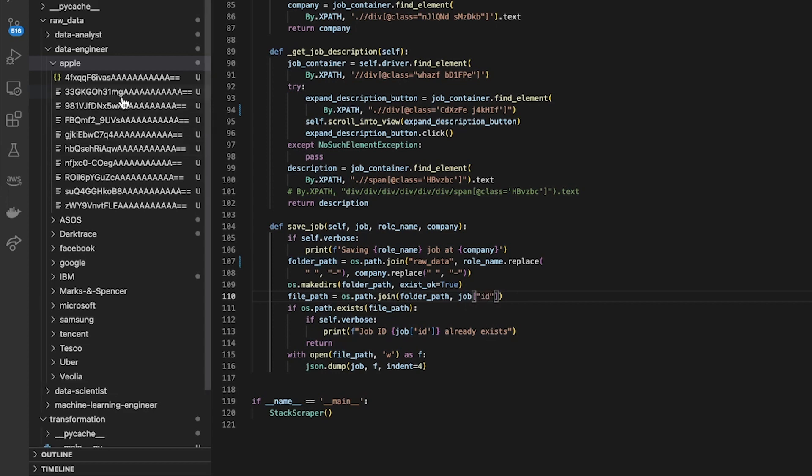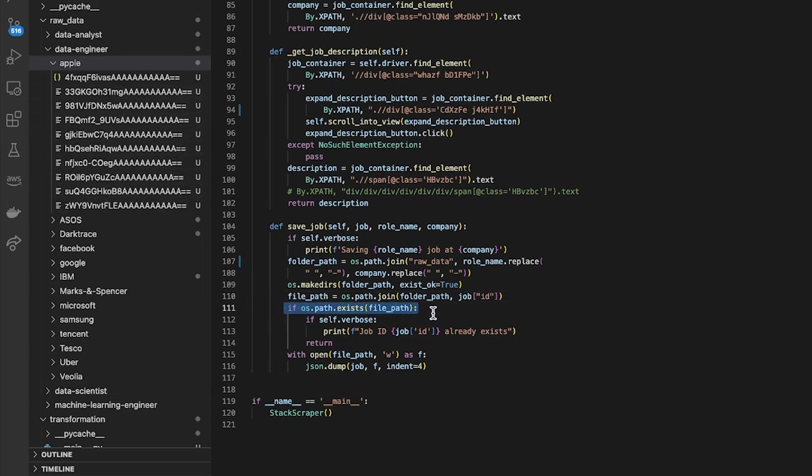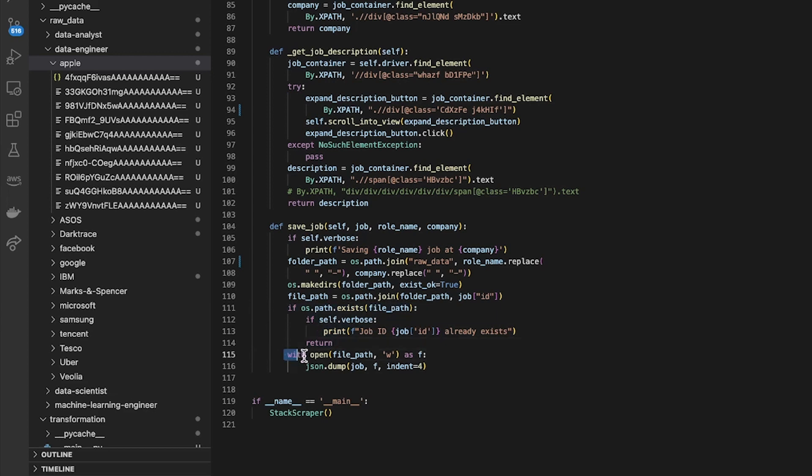I probably should have given that JSON extension but whatever. And that's pointing to this file here. And then it just says if that path exists, print that it already exists, otherwise just return it because you don't need to recollect it again.